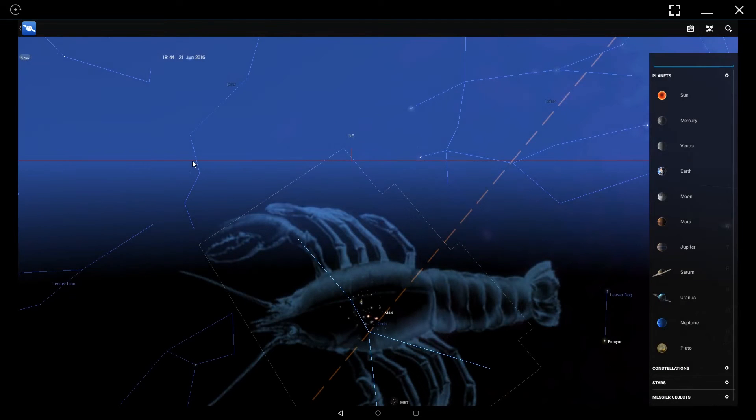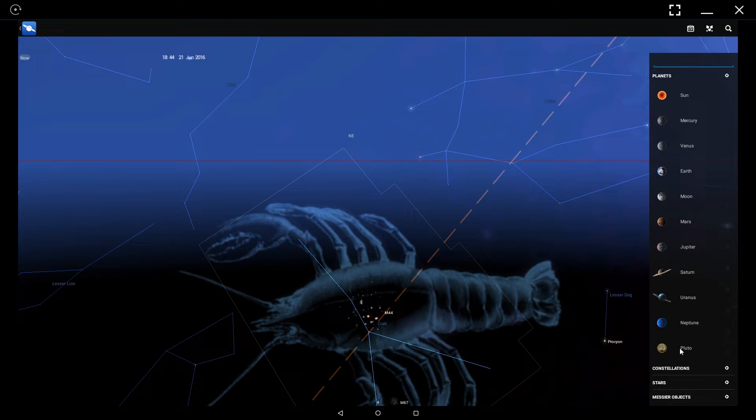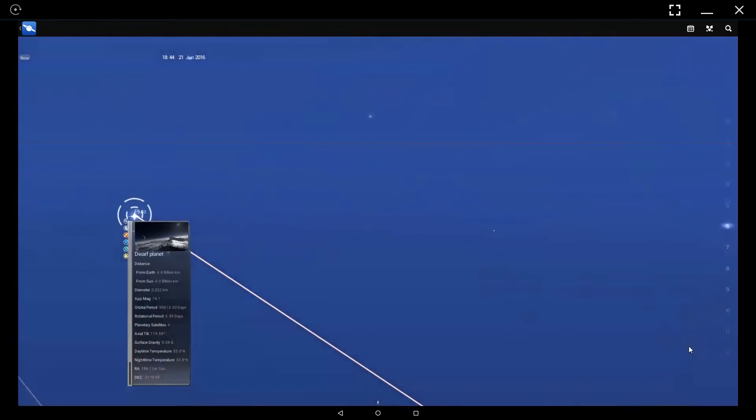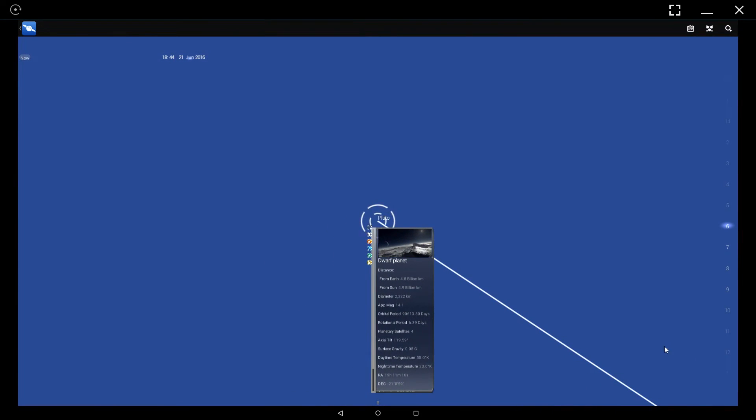For instance, we want to go to the solar system. Let's say we want to find Pluto. All you need to do is click on Pluto and it's going to bring you all the way over in the sky to where that's at.